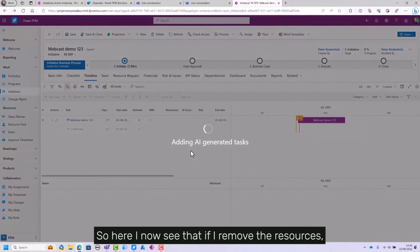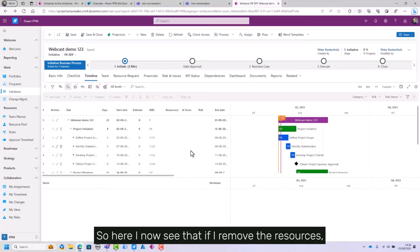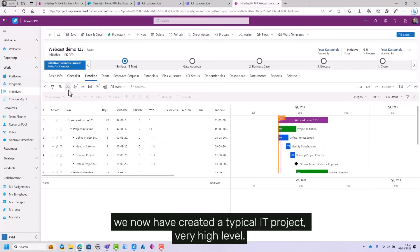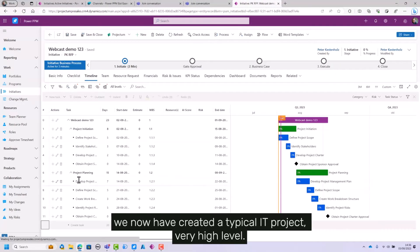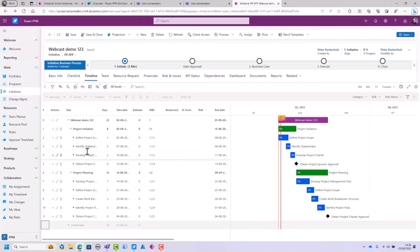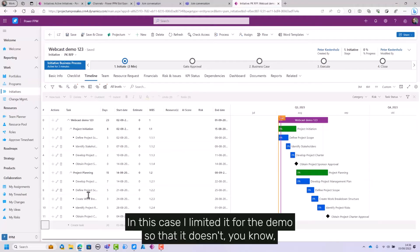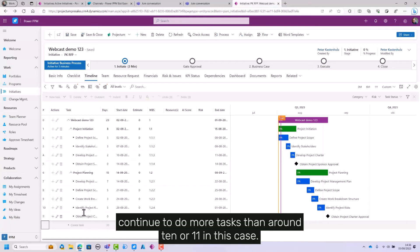So here you can now see that if I remove the resources, we now have created a typical IT project, very high level. In this case, I limited it for the demo so that it doesn't continue to do more tasks than around 10 or 11.